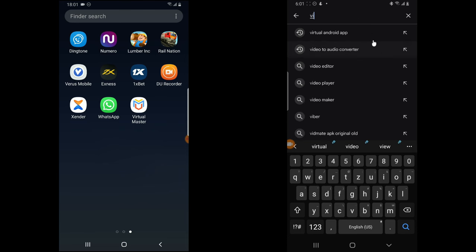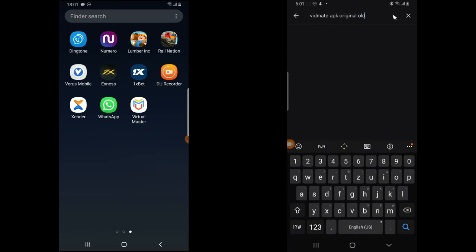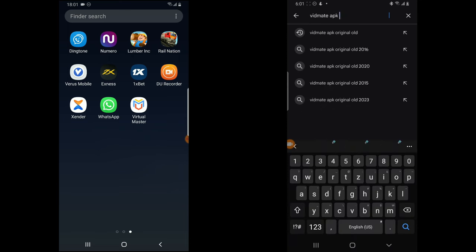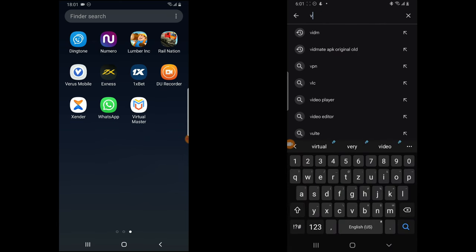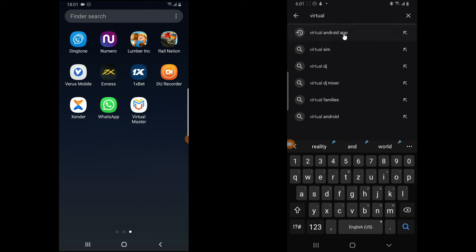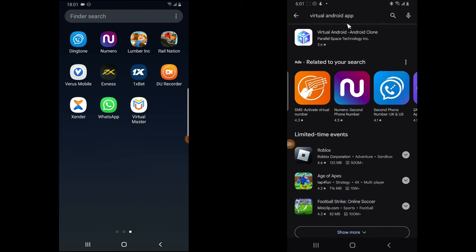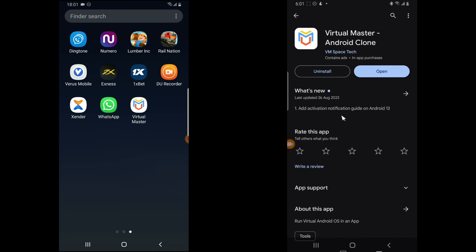The second app you need is actually to download a virtual mobile app, or a virtual Android app — anyone will do. This is actually the one I use right here.